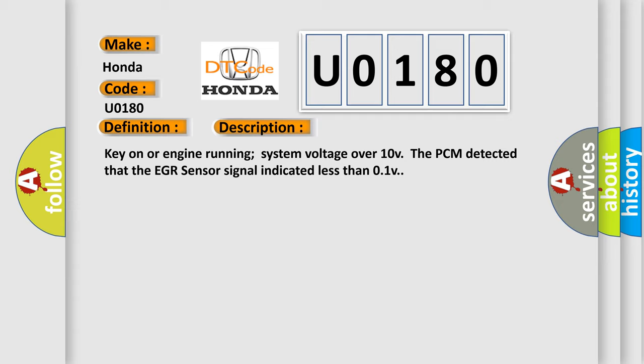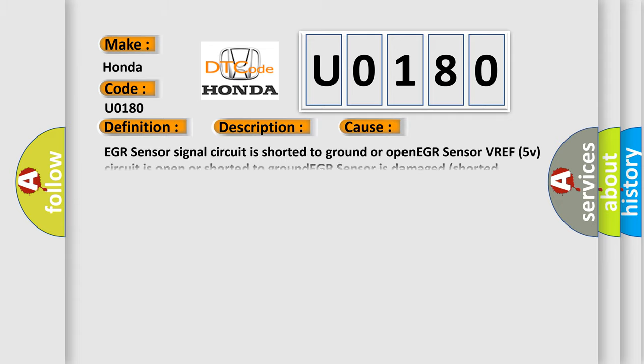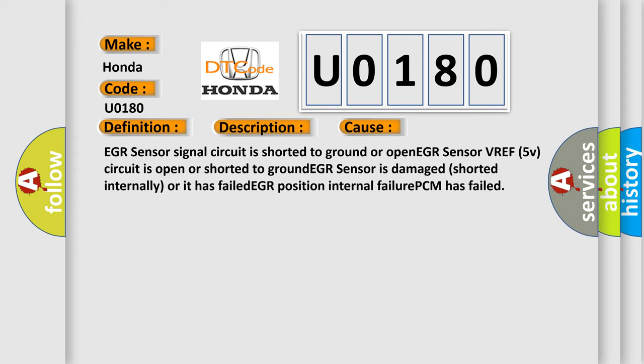This diagnostic error occurs most often in these cases: EGR sensor signal circuit is shorted to ground or open. EGR sensor VREF 5V circuit is open or shorted to ground. EGR sensor is damaged, shorted internally, or it has failed. EGR position internal failure. EGR sensor or PCM has failed.